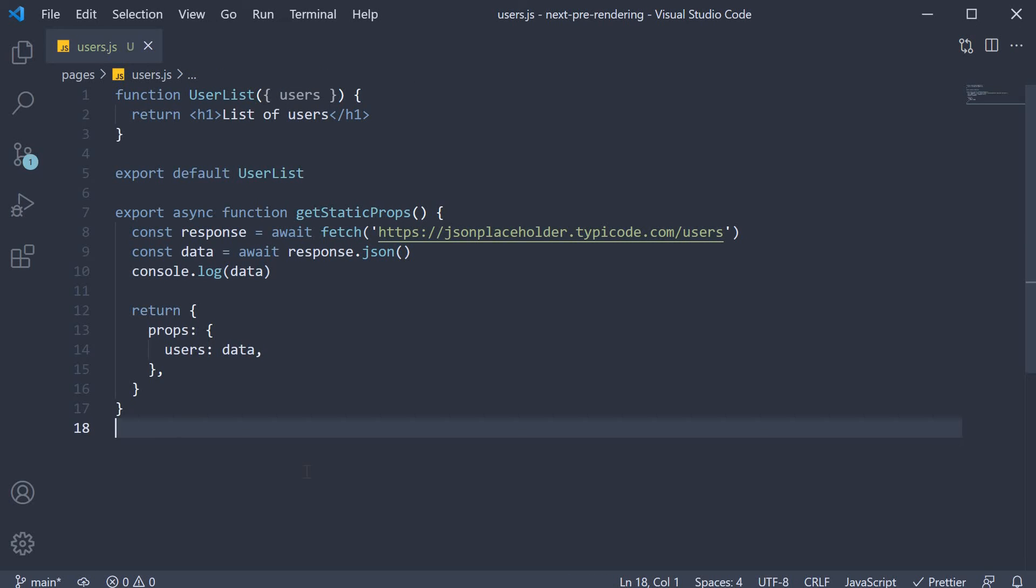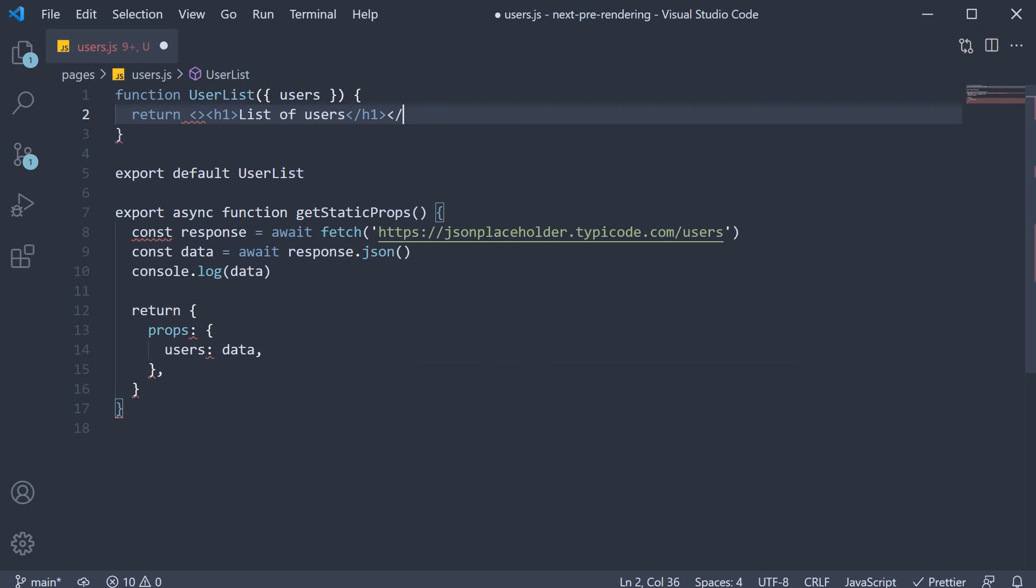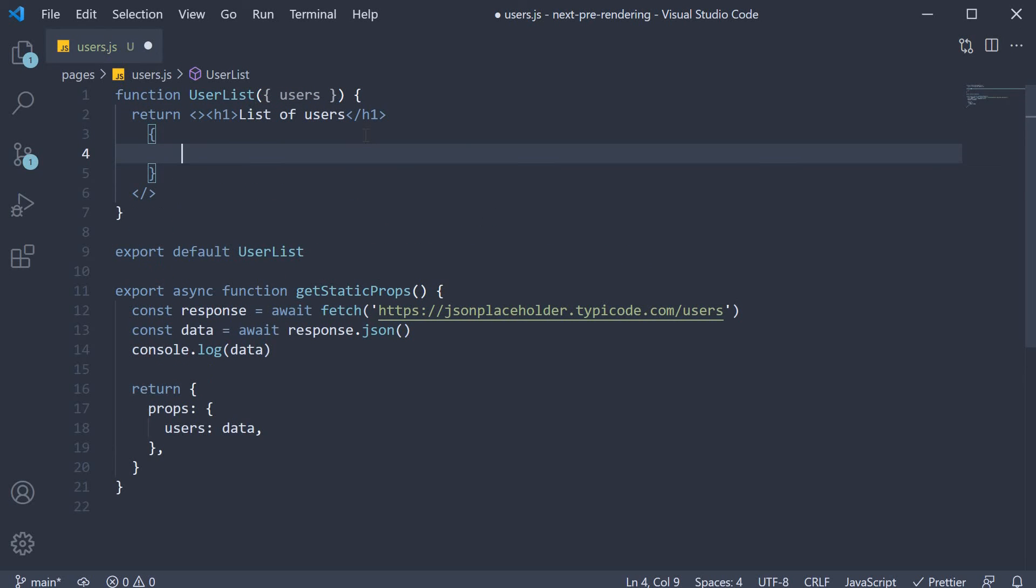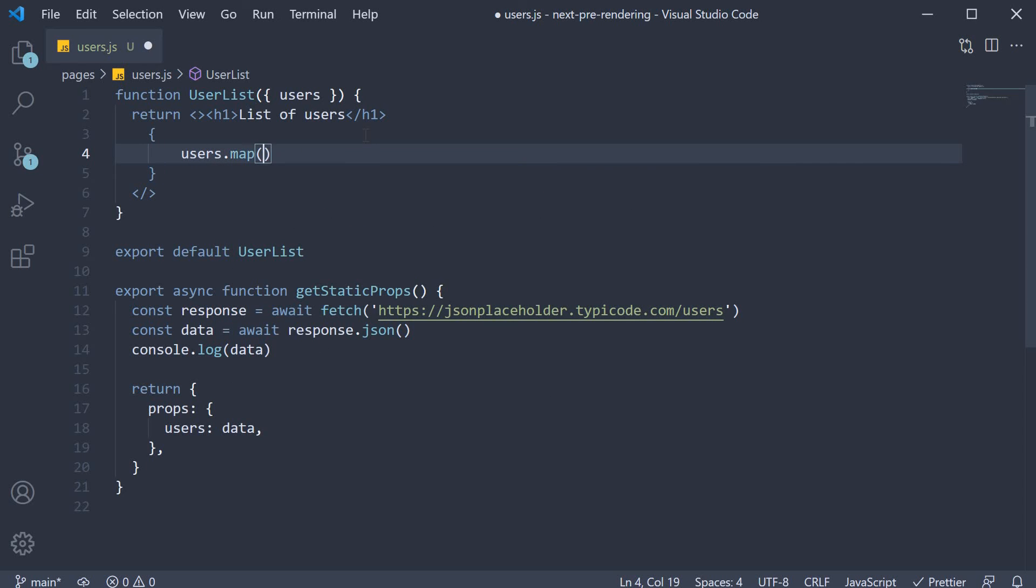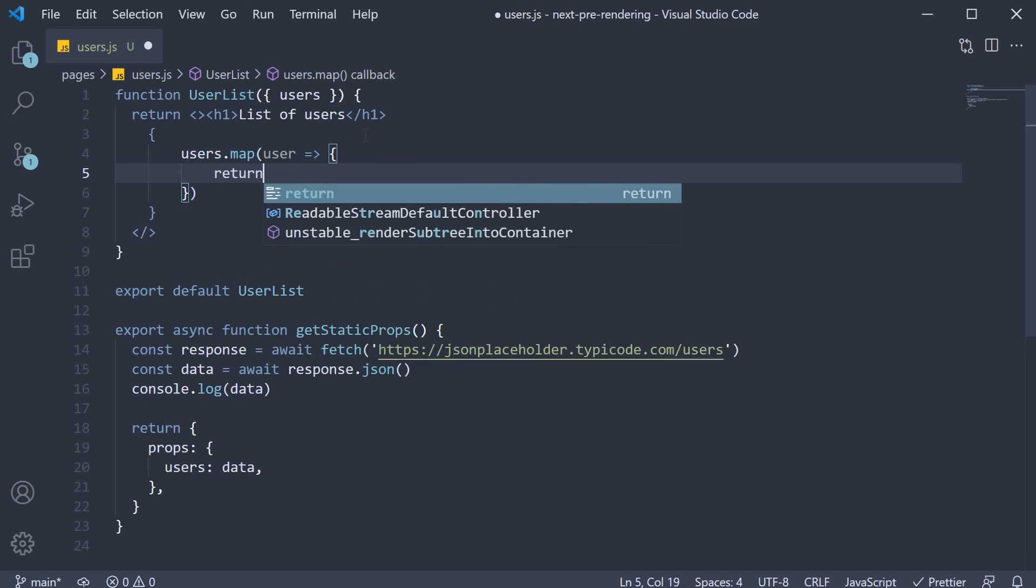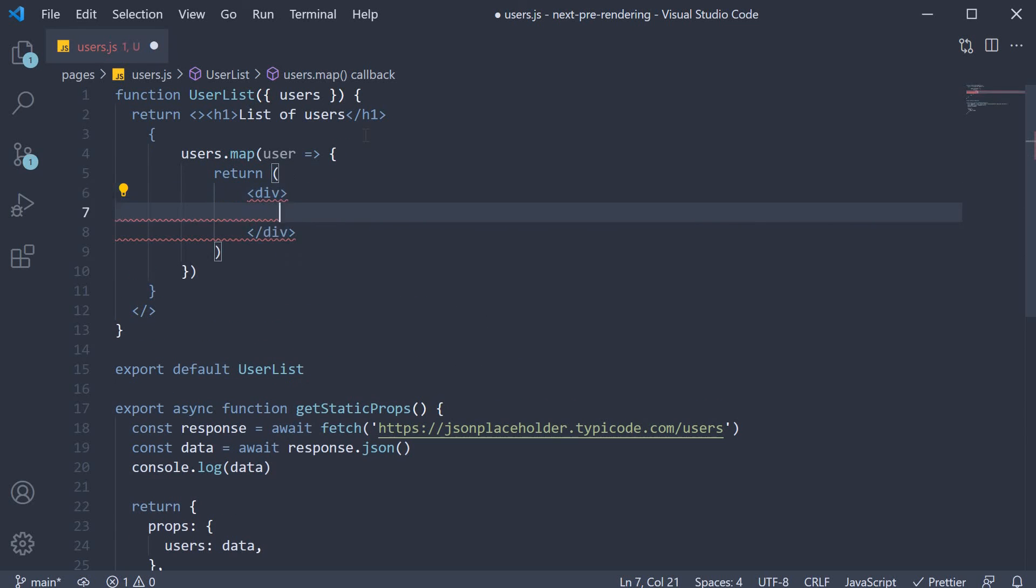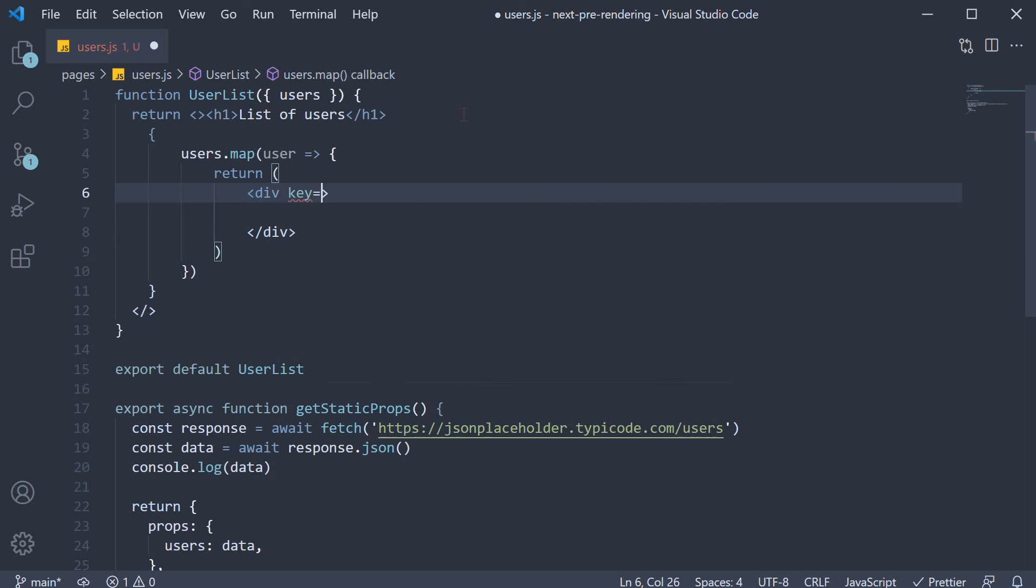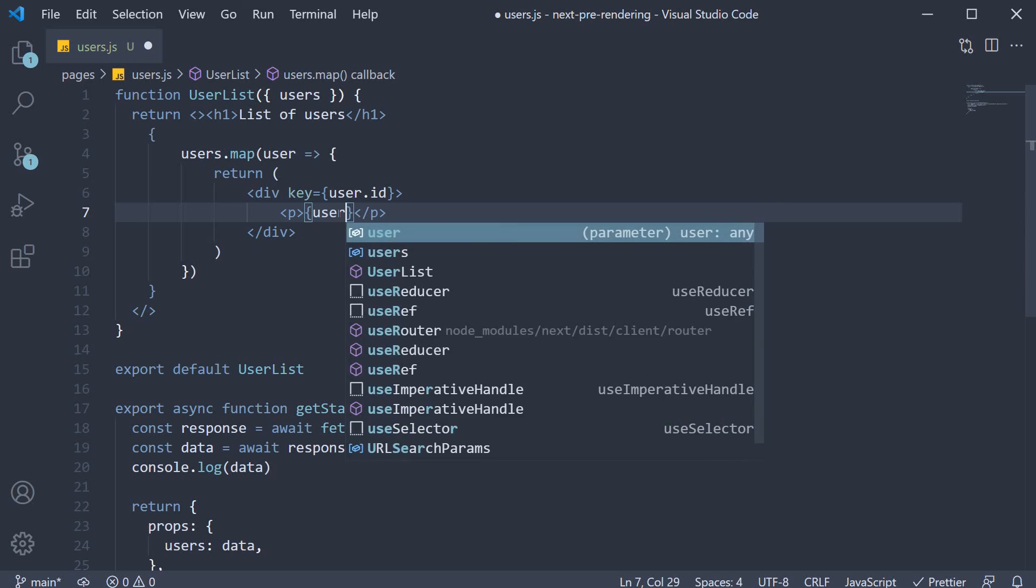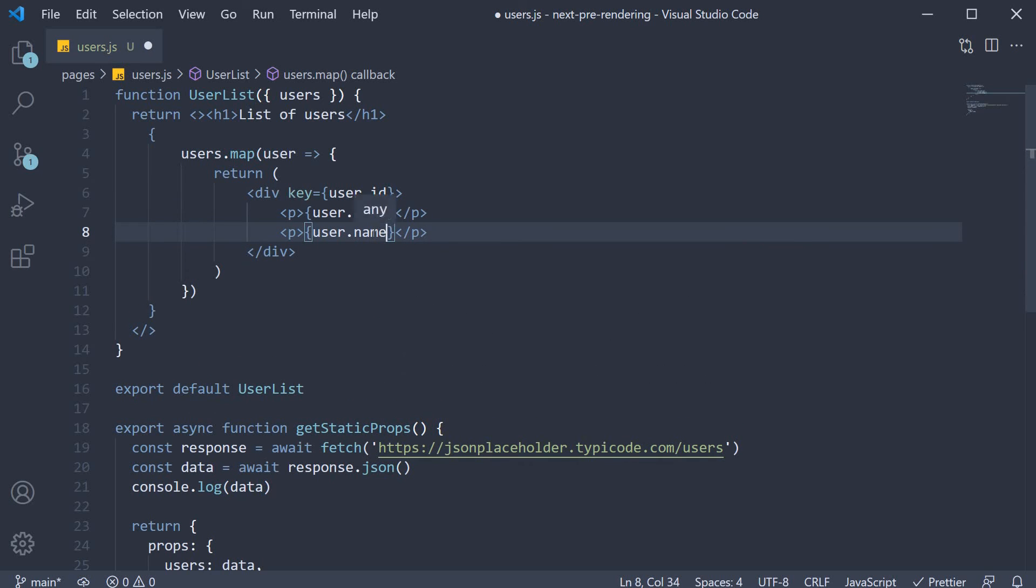Now that we have a list of users rendering a simple react code. So I'm going to wrap with react fragment and then we are going to map over the list of users. So users.map and for each user, we're going to return a div tag where we set the keyprop, user.id and then we are going to render user.name and user.email.